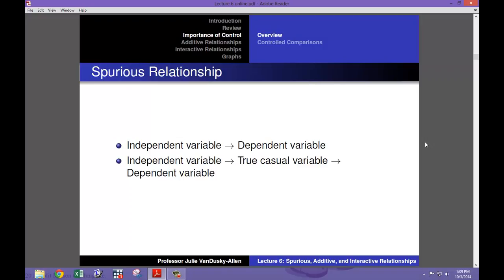One explanation is that the relationship between the two variables is spurious. A spurious relationship occurs when there seems to be a statistical relationship between an independent and dependent variable, but that is only because the independent variable is related to the true causal variable. When that happens, variations in the independent variable are similar to variations in the true causal variable, making it appear that variations in the independent variable cause variations in the dependent variable, but really it is variations in the true causal variable causing variations in the dependent variable.